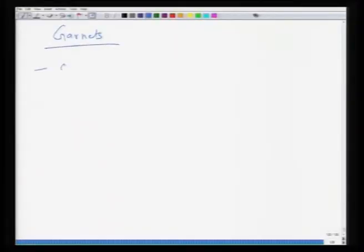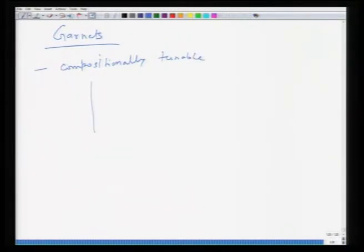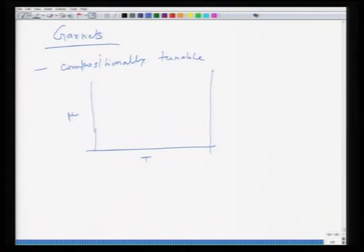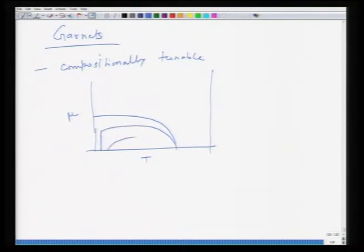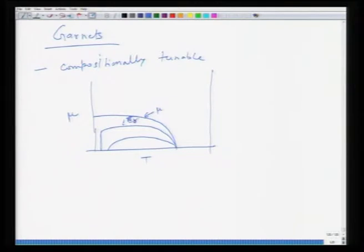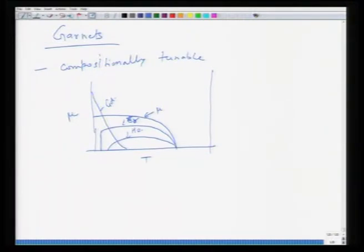Another thing about garnets is that they are compositionally tunable. When you make a plot of magnetic moment versus temperature, the Curie temperature or temperature window of operation changes depending on the composition. For instance, yttrium gives one window, holmium gives another, erbium gives another window, and gadolinium yet another. Depending upon the element you use, the temperature window of operation during which the magnetization is more stable can be obtained.